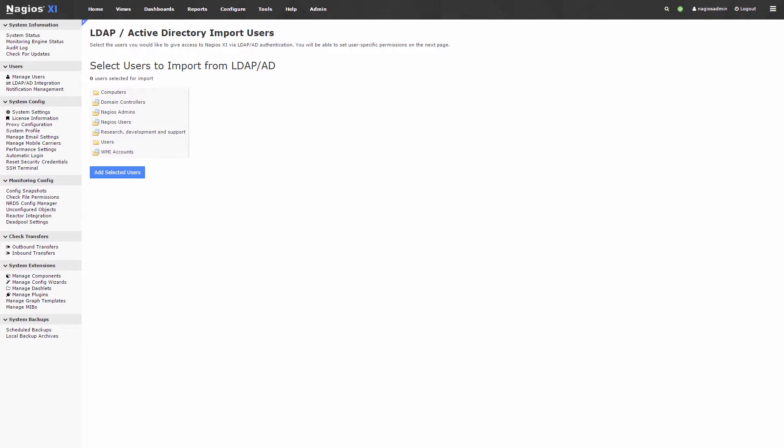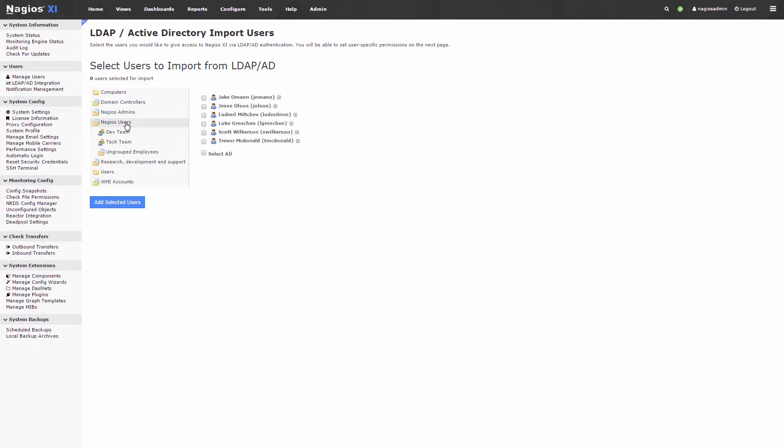You will then be provided with a list of organizational units where you can click on the respective folder to import specific users. You can either select users individually or click Select All to select all users in the directory.